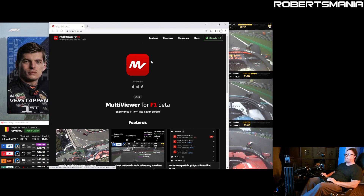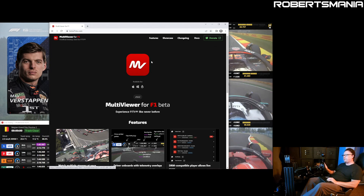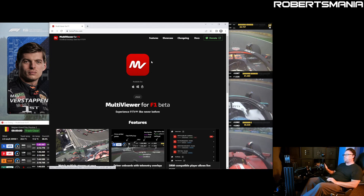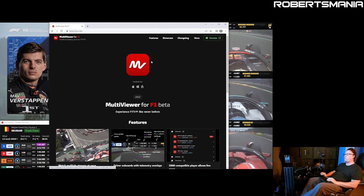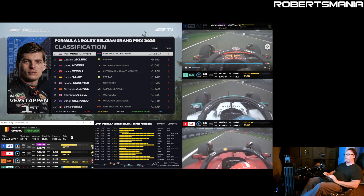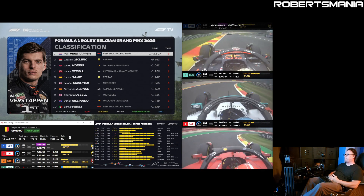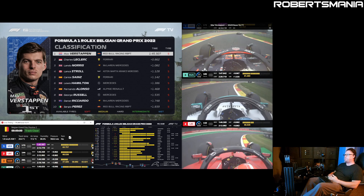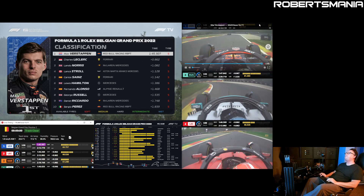Don't use it to stream or violate the terms and conditions of your F1 subscription. But for myself personally, being able to watch the race with the layout I like is tremendous. Thanks for watching, take it easy, drive safe.